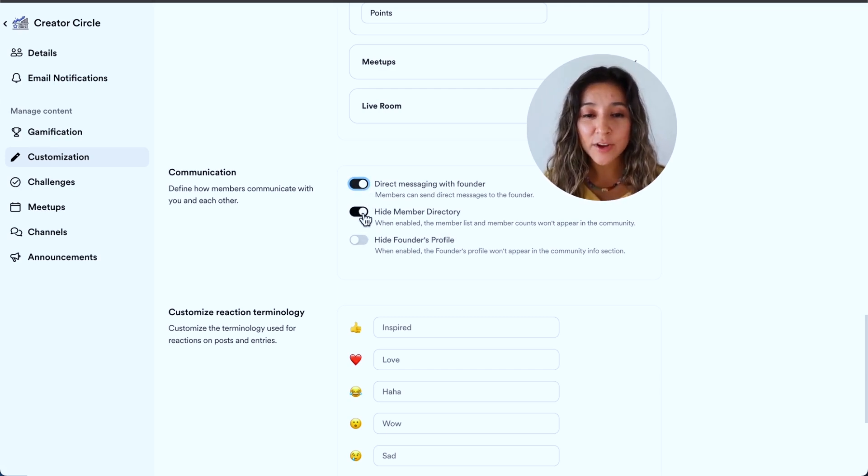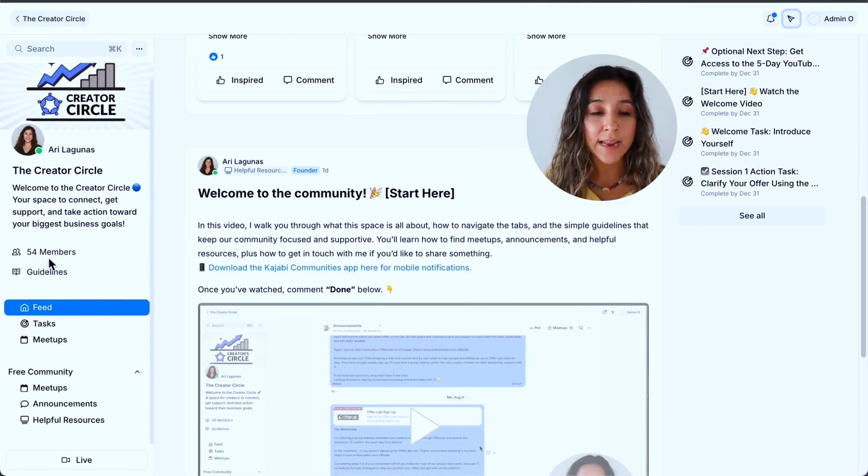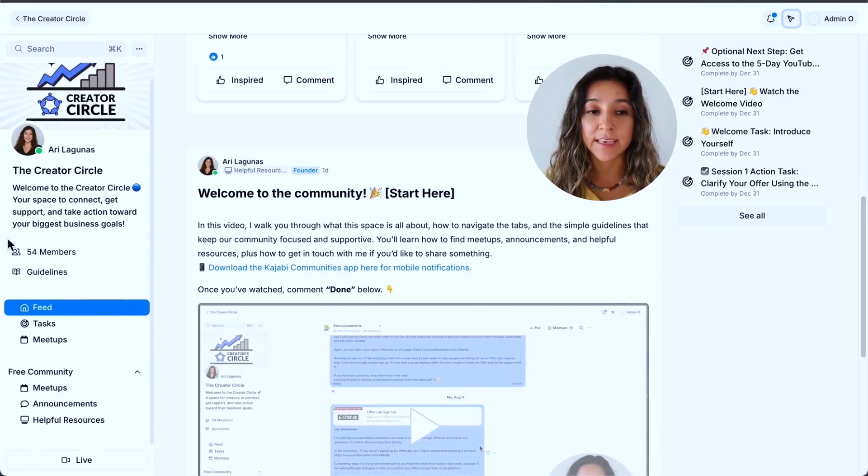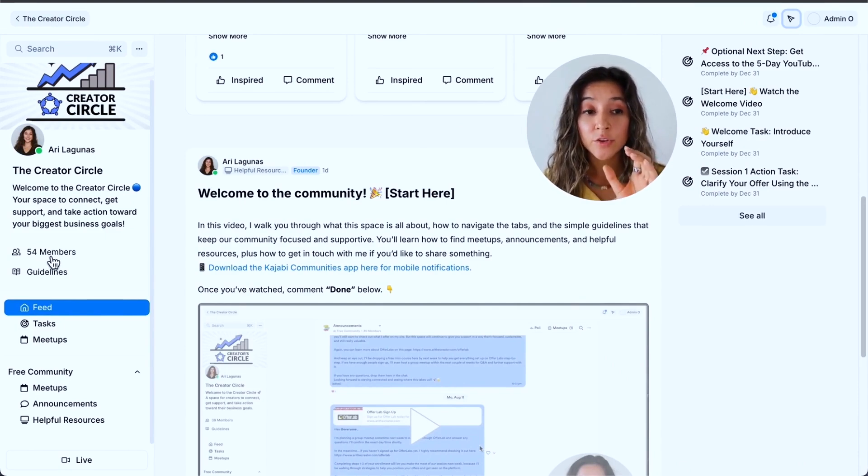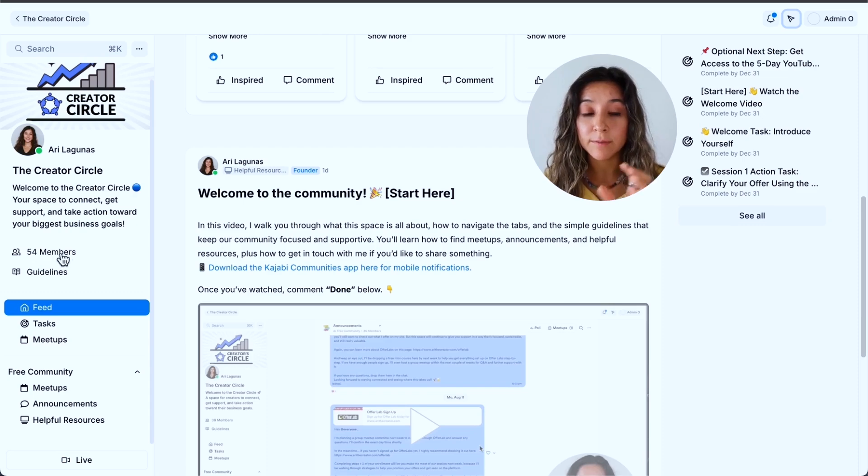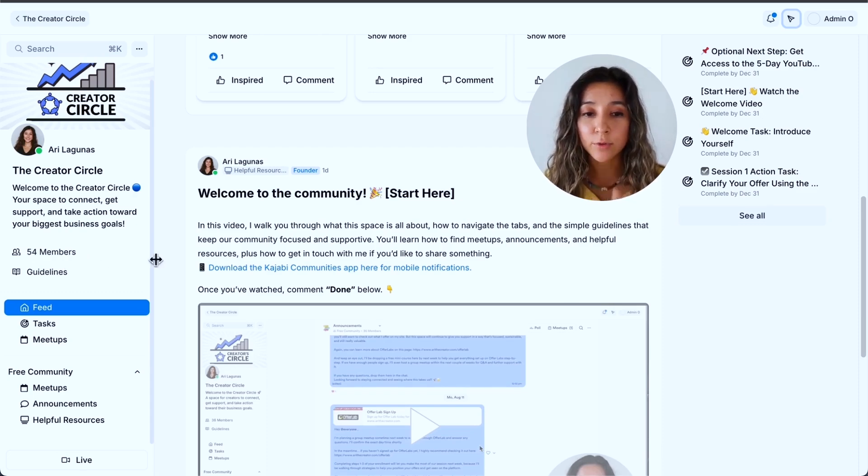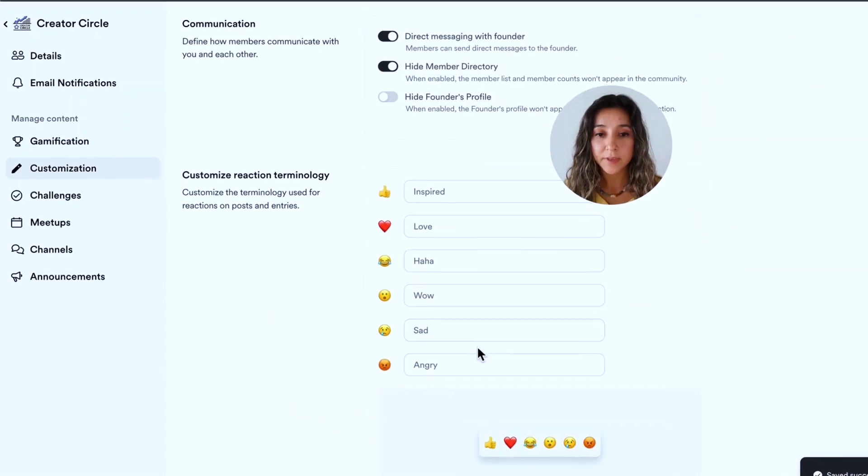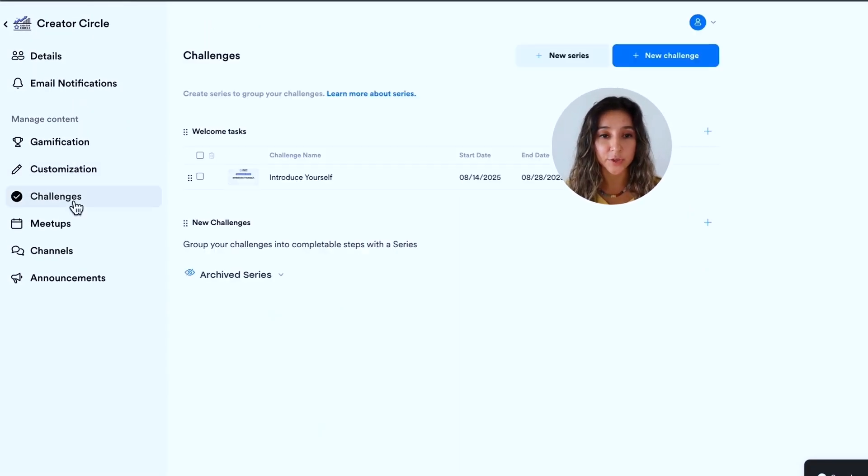You can also choose to hide the member directory. Right now I have mine on so people could see how many members are in the group. And if they click on it, they can also see each other's names. So again, that's totally up to you. Some people don't like to see the numbers or the names of people, but it's totally optional. Here you can customize emojis, but that's not super important.